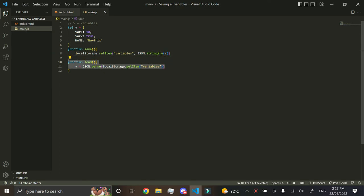You can save and load, or like, or should I say, you can mass save and mass load all your variables all at once simply, and it saves a lot of time instead of having to just do for all your variables, type in like local storage, set item, and like var1 here.